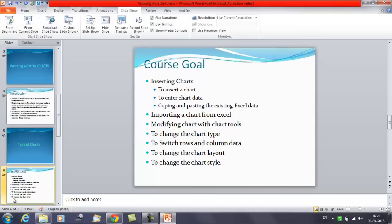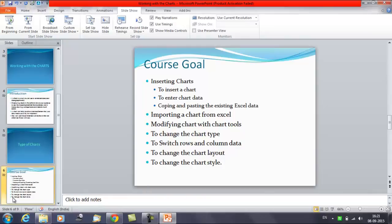We have seen in the previous session how to insert a chart, how to enter chart data, and if you already have existing data in Excel, how to copy and paste the data.